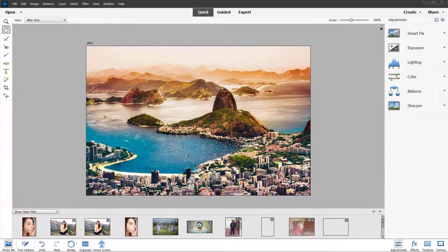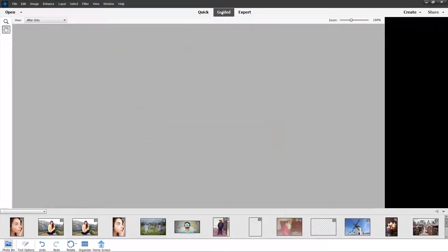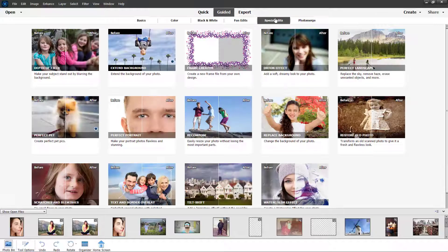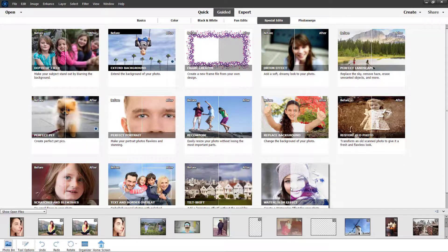Let's see how we can work with the guided watercolor effect inside Adobe Photoshop Elements. To do that, go to the guided section, and under special effects you can see that watercolor is an option.